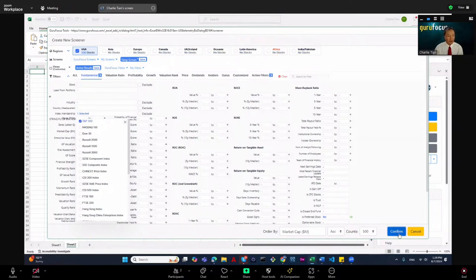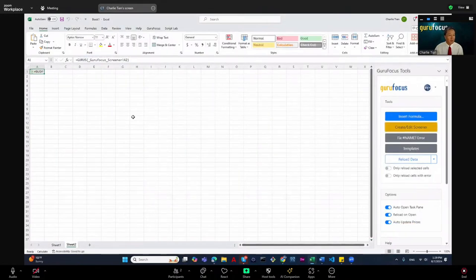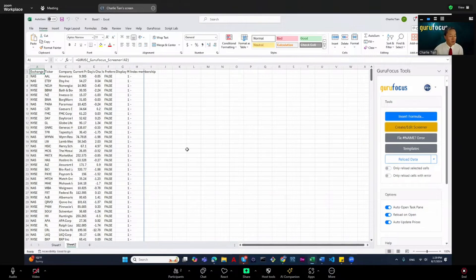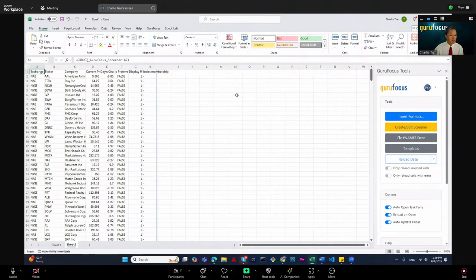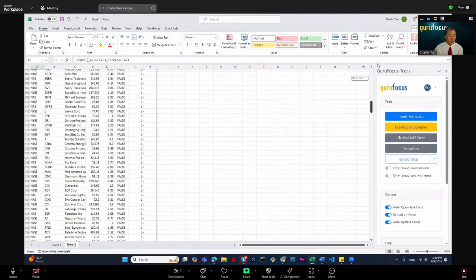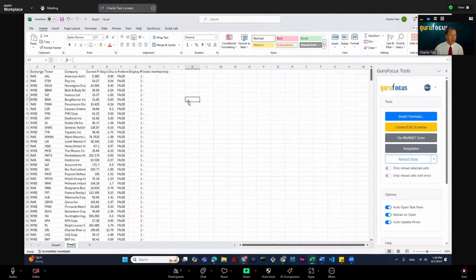I click Confirm and it should already load — yes, it loads all the S&P 500 stocks here. Using a very simple filter for S&P 500 index stocks, I've already loaded all the S&P 500 companies into Excel.